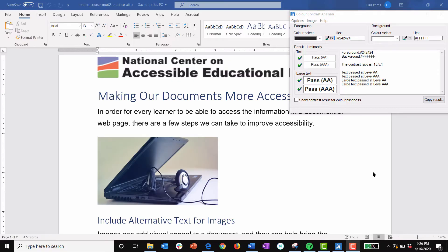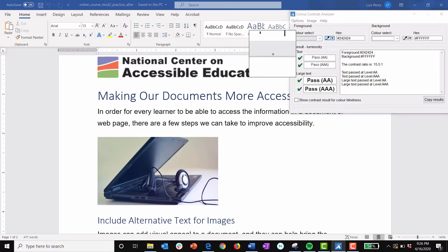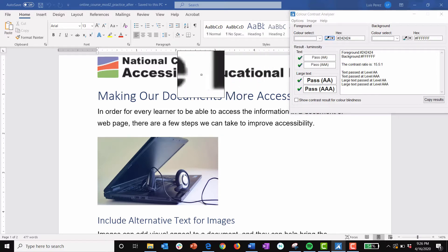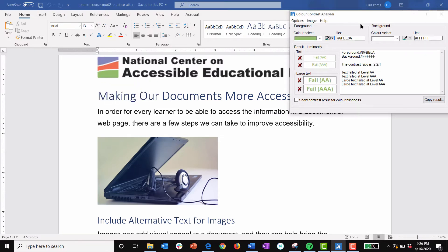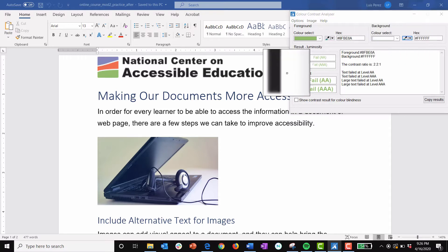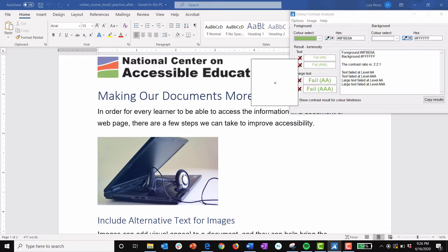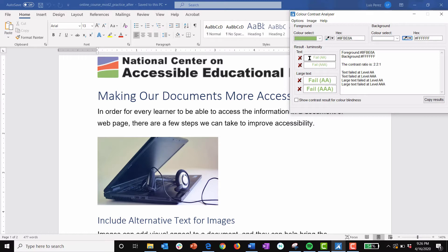With my document open I'll go ahead and use the color pickers built into the color contrast analyzer. I'll begin by selecting the foreground color and then I'll choose the background color, and as you can see the color contrast failed because I have X's next to each item. If the color contrast had passed I would see check marks.